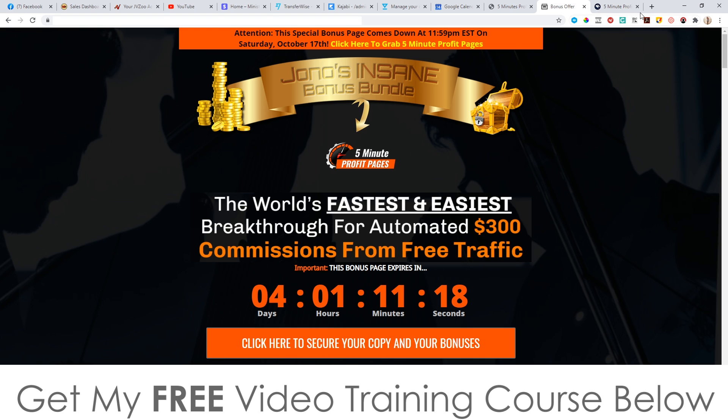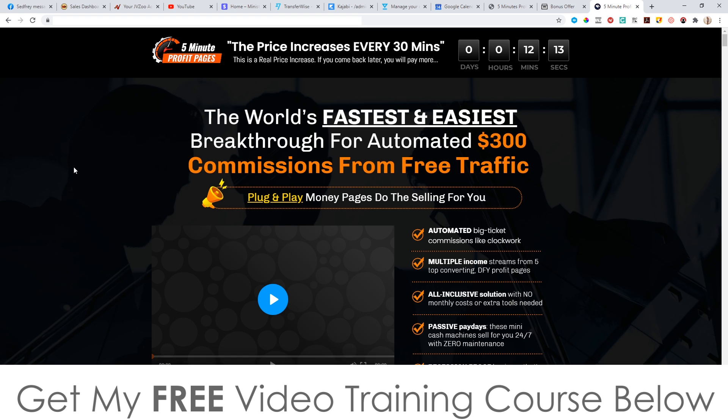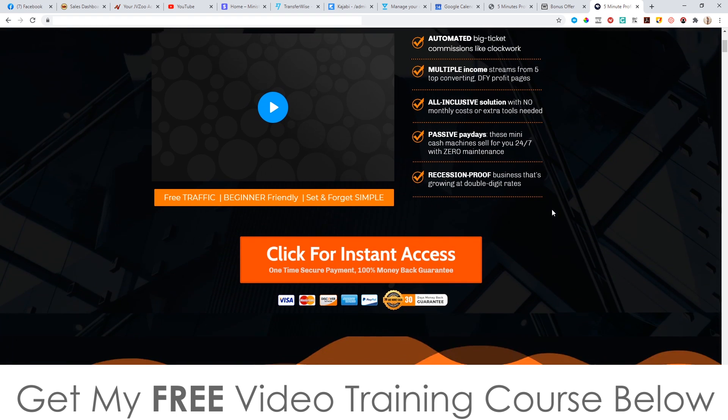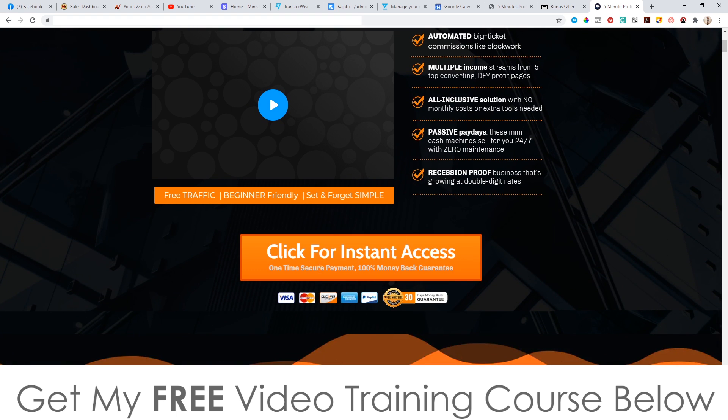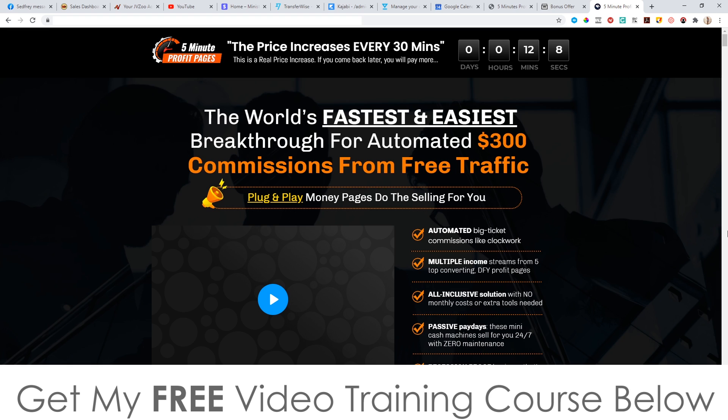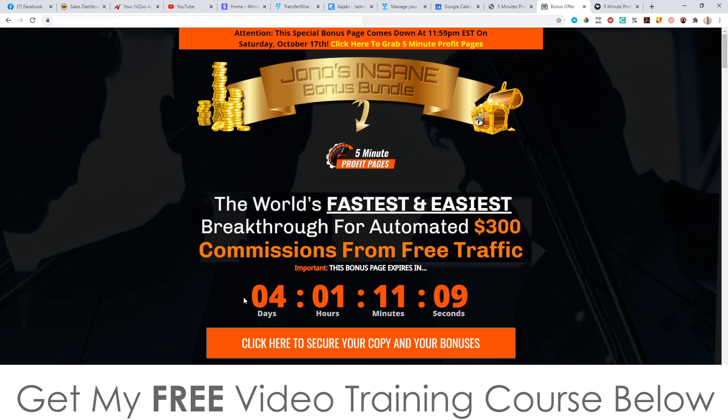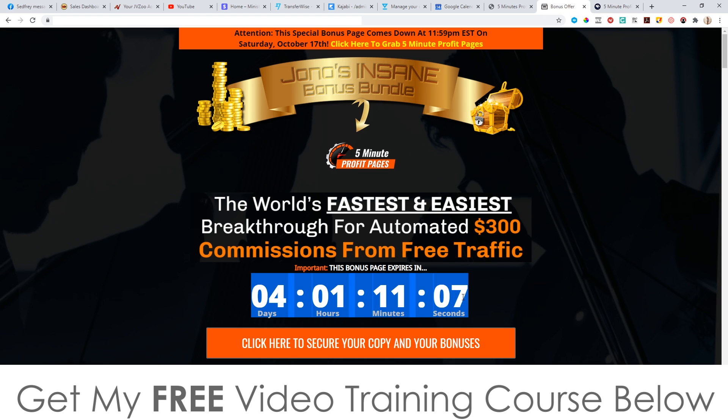When you click on these buttons, it will take you through to the sales page where you'll be able to go ahead and pick this up. You'll need to pick it up before the countdown timer on my bonus page hits zero, because when it does, all of my bonuses will expire. I've spent a long time putting these bonuses together so you can really get the best out of this, and for that reason all of these bonuses are exclusive to me — they're not going to be available through anybody else's link.